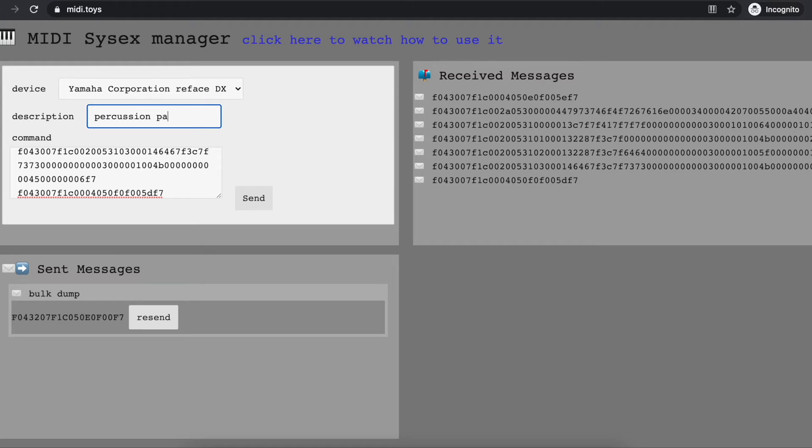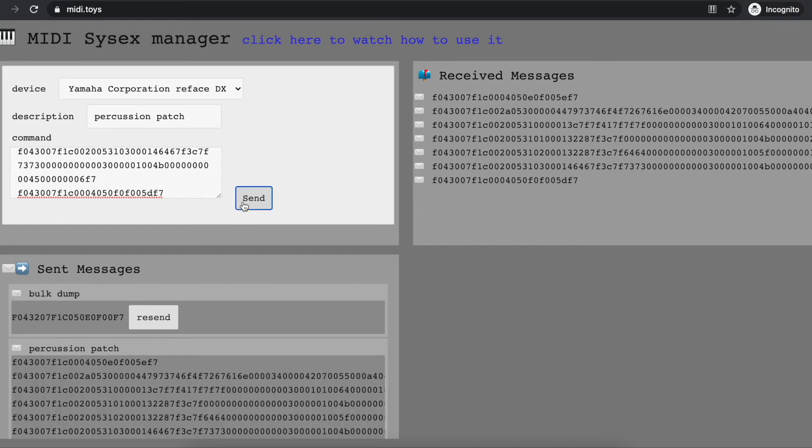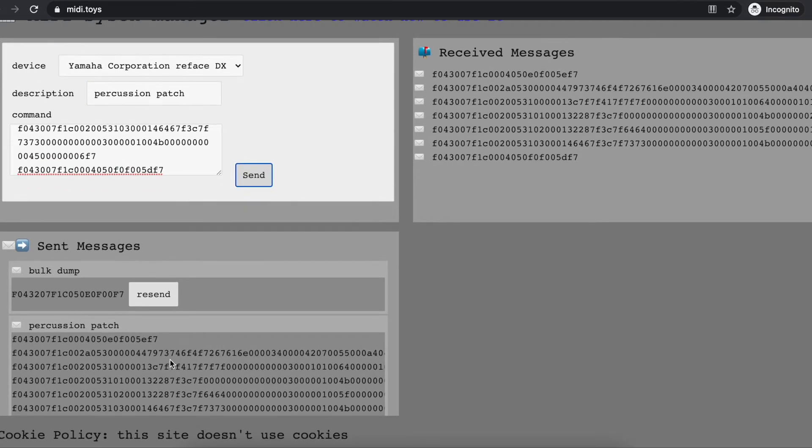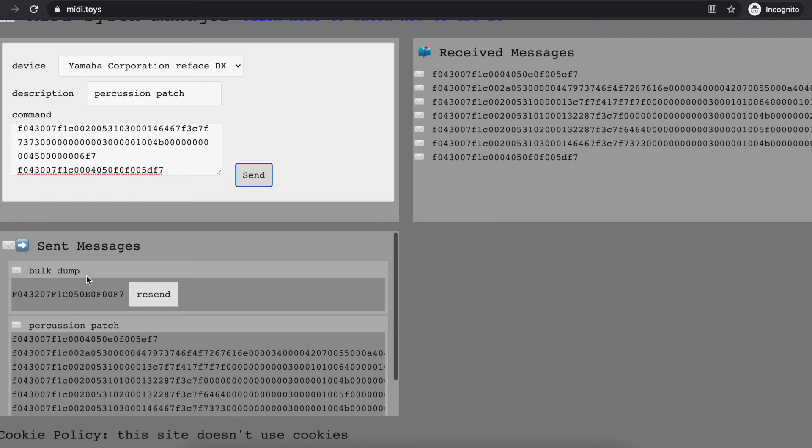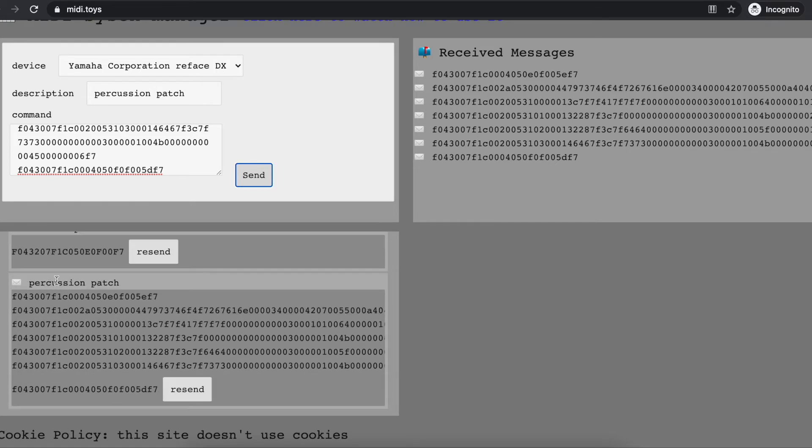'percussion patch,' and I will send it to the synthesizer. Immediately, I also have here in the sent messages box the percussion patch.